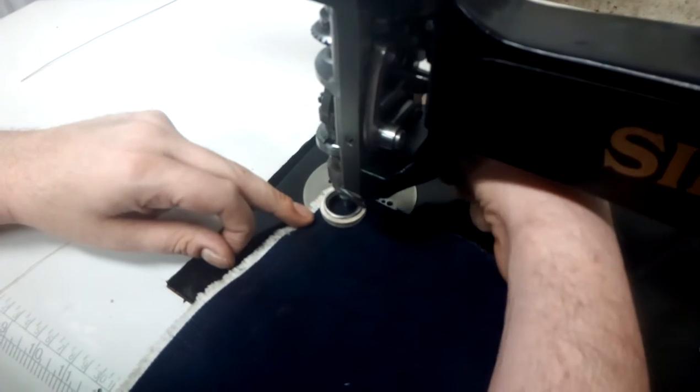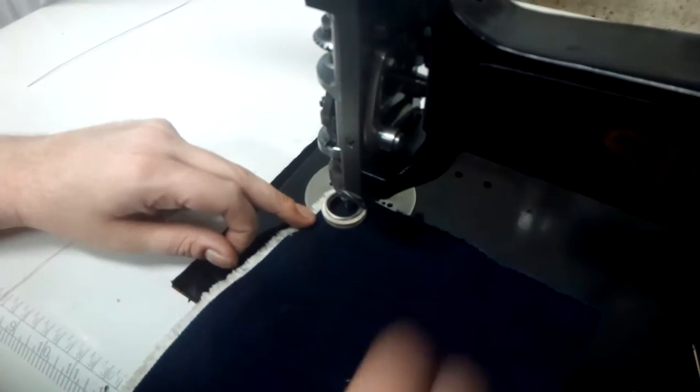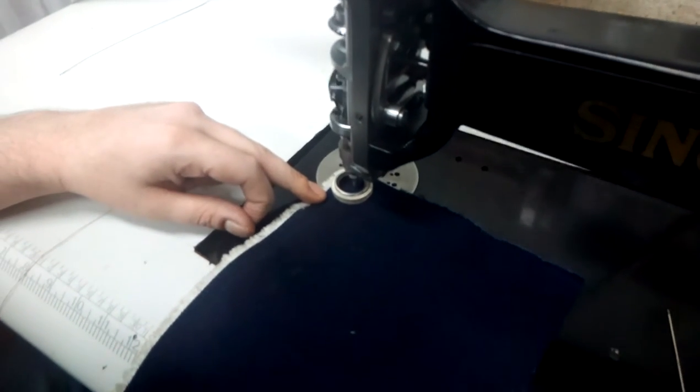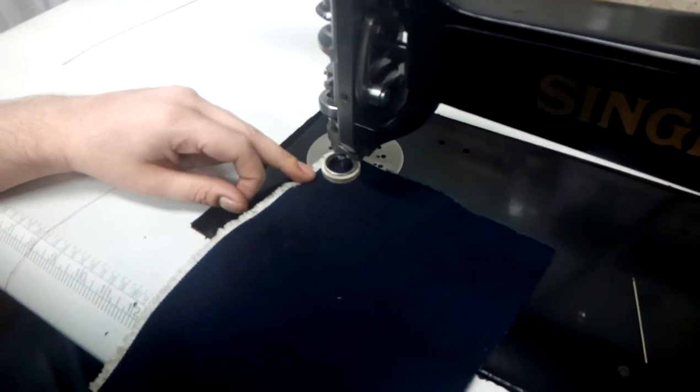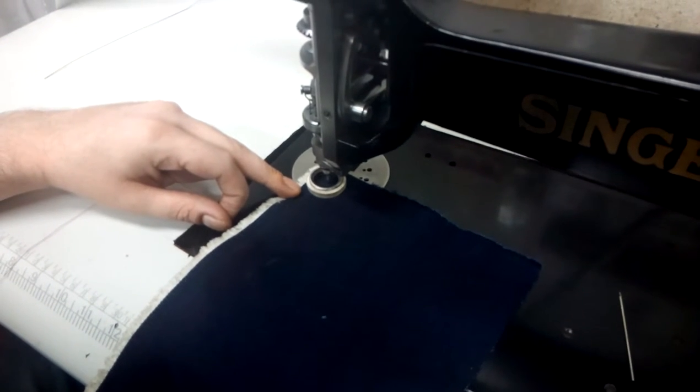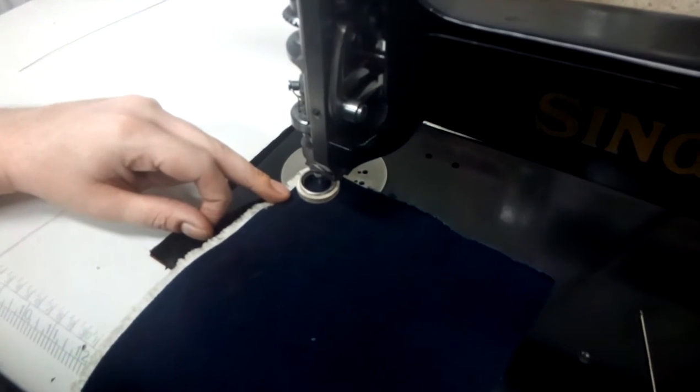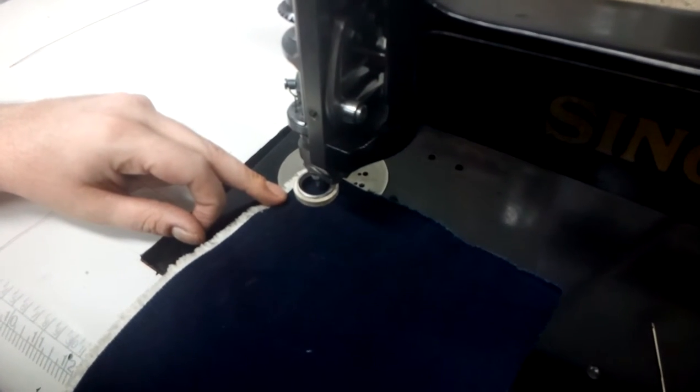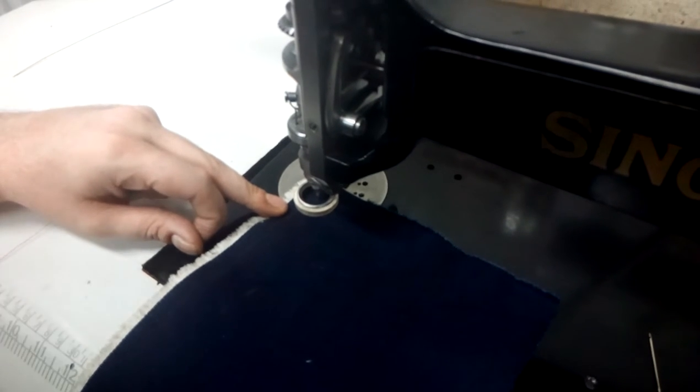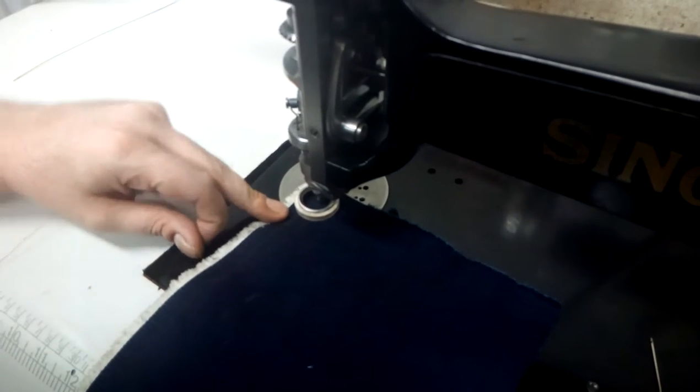Put your presser foot down, turn the handle clockwise twice. This is to catch your thread into the looper, and then start stitching.